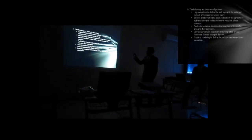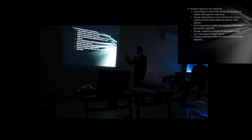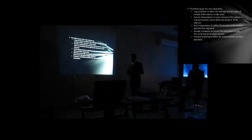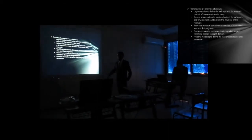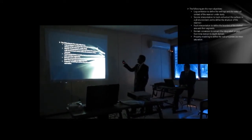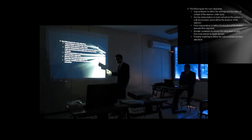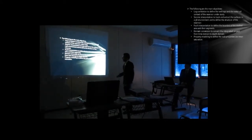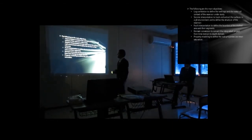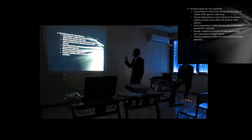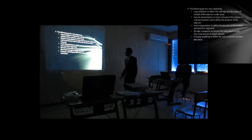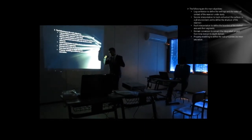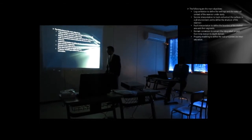Following our main objectives. The objectives I mean here is the stages we will get into in this project. First of all, log correlation to define the oil cost and the water-oil contact of the reservoir. We use different logs here from our available data to get these objectives. Seismic interpretation to track and extract the surfaces in a 3D environment and to define the structure of the reservoir. To draw the reservoir surface in a 3D window.